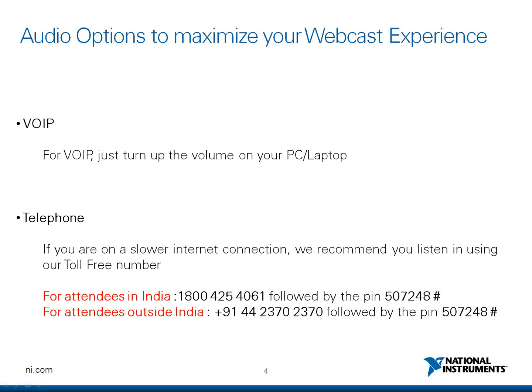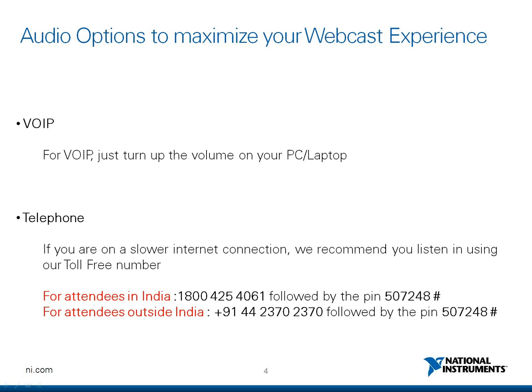If you are on a slower internet connection, you might experience a sudden audio lag or broken audio reception. In this case, we recommend you listen to us using our toll-free number. You can dial this number from your mobile or telephone free of cost. For attendees inside India, the number is 1800-425-4061 followed by the PIN 407-248-HASH. And for attendees outside India, the number is 9144-2370-2370 followed by the PIN 507-248-HASH.